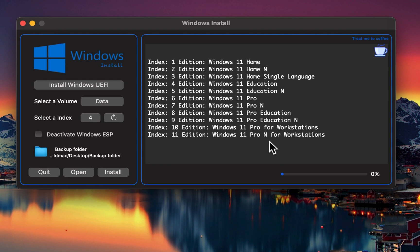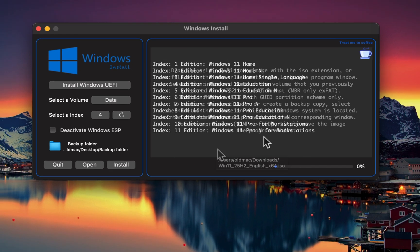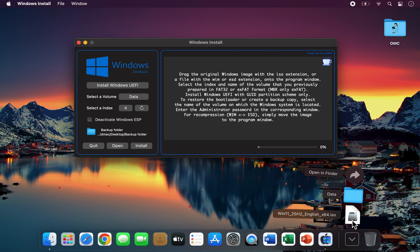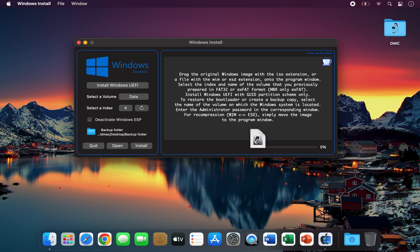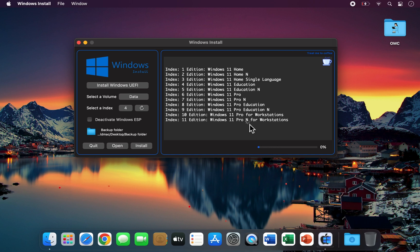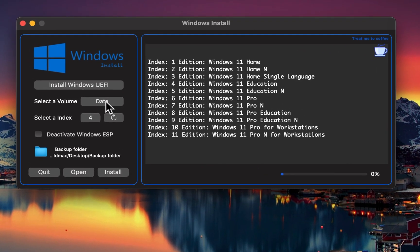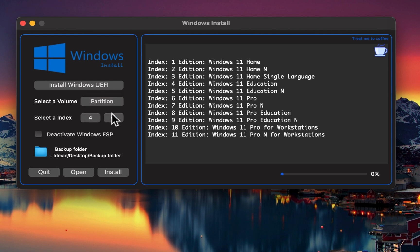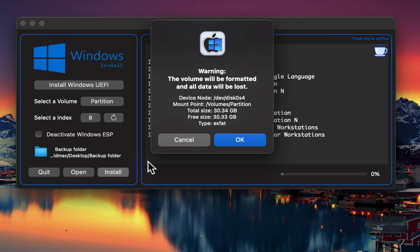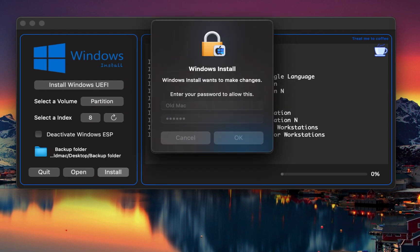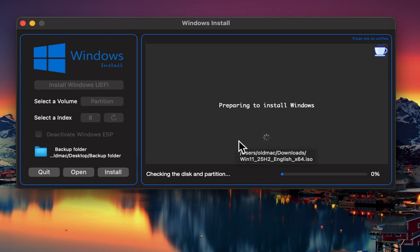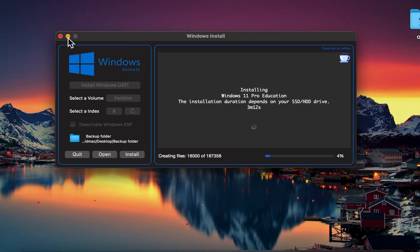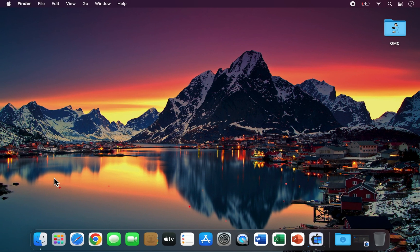The app's interface is clean, simple, and very easy to use. Just drag your Windows ISO file into the app, select the drive or partition where you want to install Windows, choose your preferred version, and hit install. That's it. The installation process is fully automatic and requires no manual action from your side. You can even minimize the app and continue using your Mac as usual.